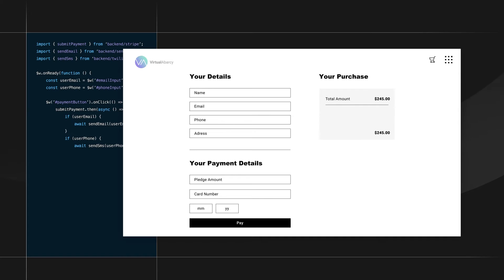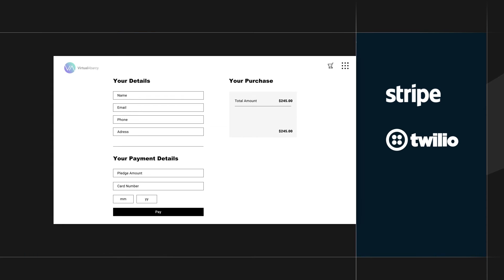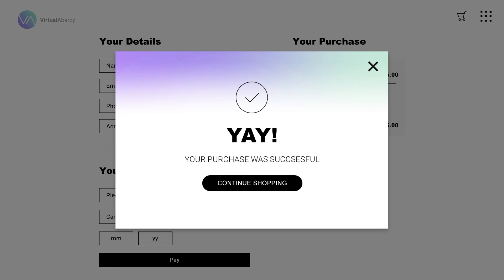Plus, you can integrate third-party services you already enjoy, like Stripe, Twilio, and Google. Pretty sweet, right?